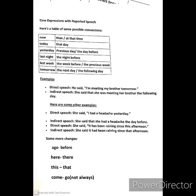Here are some more examples. She said 'I had a headache yesterday' — indirect speech: she said that she had a headache the day before, or 'the previous day' is also correct. 'It has been raining since this afternoon' becomes she said that it had been raining since that afternoon. So 'this afternoon' becomes 'that afternoon'. Some more changes: 'ago' becomes 'before', 'here' becomes 'there', 'this' becomes 'that', 'come' becomes 'go' — though not in all cases; it depends on the context.